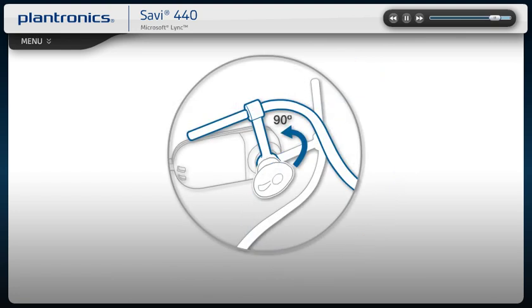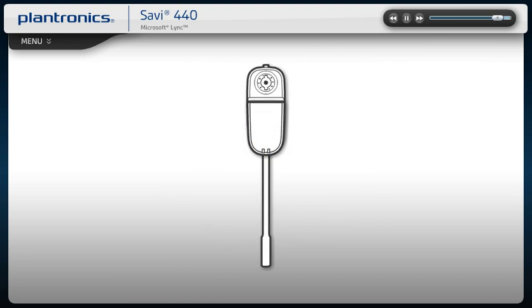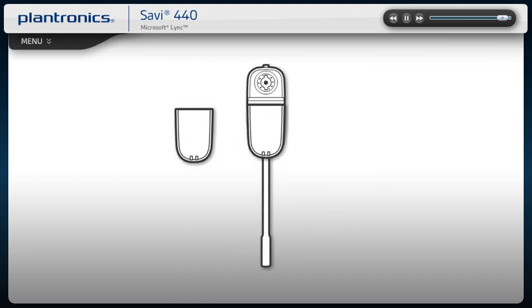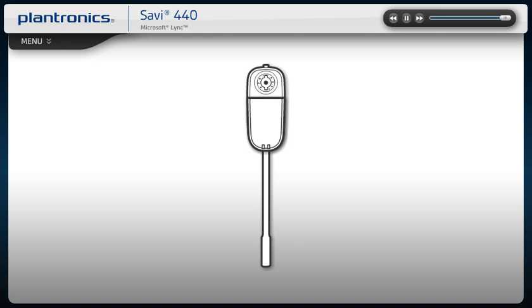For extended talk time, you can swap in a new battery, even during a call. For complete instructions, see your user guide.